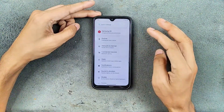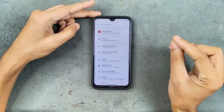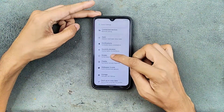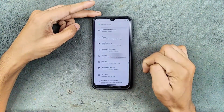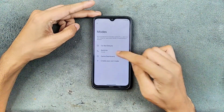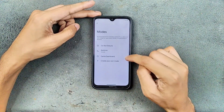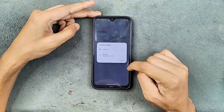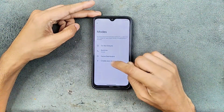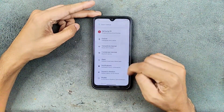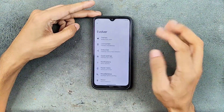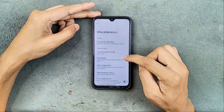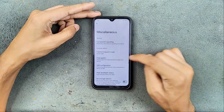The settings UI is still pretty much the same, but there are a few new things I noticed. First, in the settings UI you can see a Modes button where you can go to Do Not Disturb mode, Bedtime, or Game Dashboard, and you can also create your own. In the Evolve section there are a few new things, particularly in the Miscellaneous section.